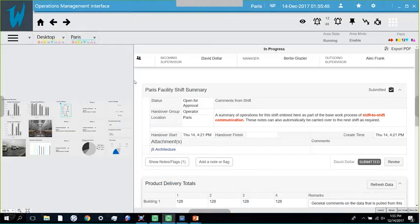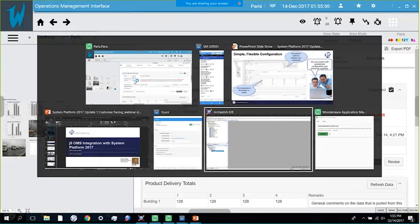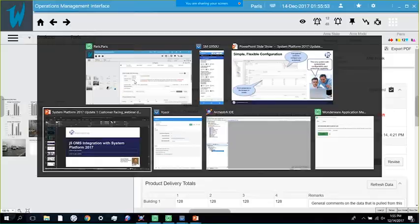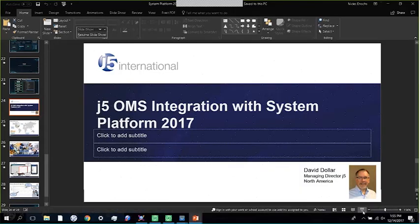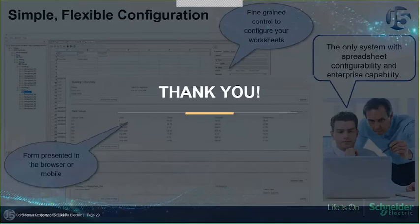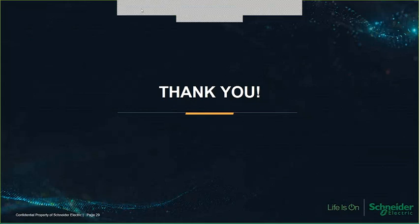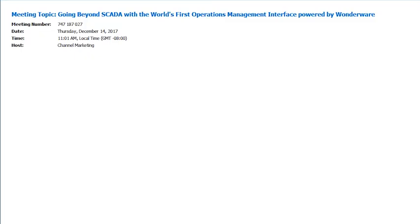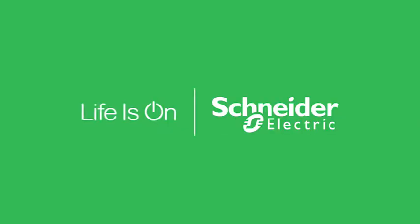At the conclusion of the shift handover, a report is generated and emailed out, becoming a snapshot-in-time record of business processes at the facility. Thanks to David — a fantastic job showing how J5 International software binds together with System Platform's contextual capabilities. We hope attendees have had a good look at what we're doing with Operations Management Interface and how we believe we've introduced the next paradigm for industrial operations management.